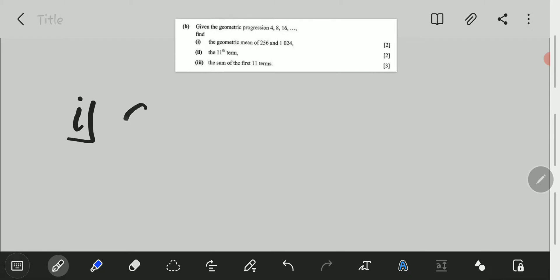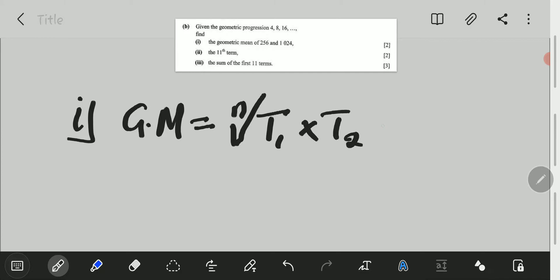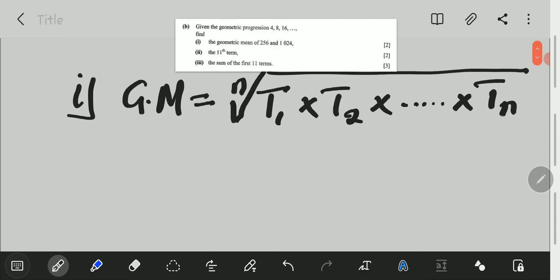What we have is: geometric mean is equal to the nth root of T1 times T2, continuing until times the nth term. This will be the formula for the geometric mean. In our case, we only have two terms, which is 256 and 1024. It means that we are going to have the square root of the product of these two terms.